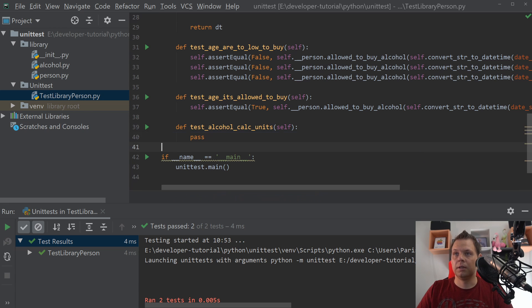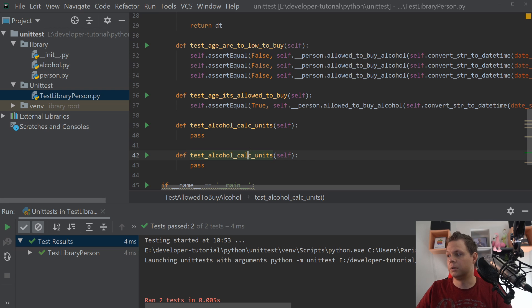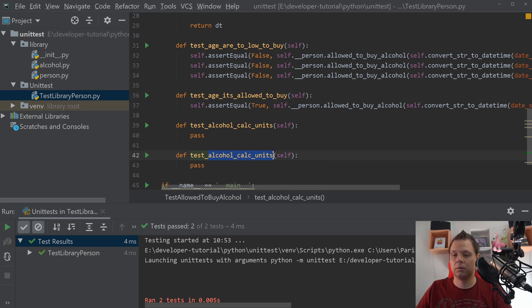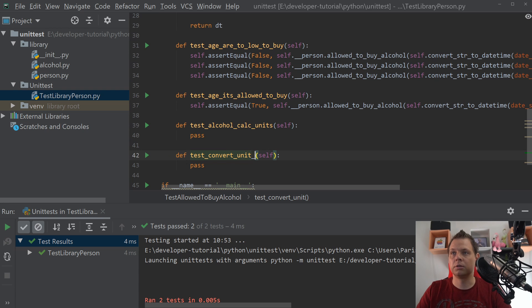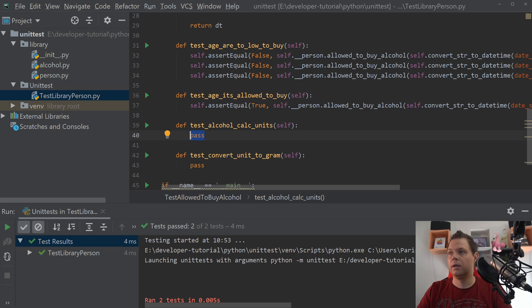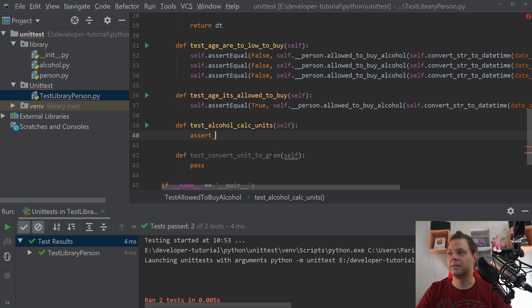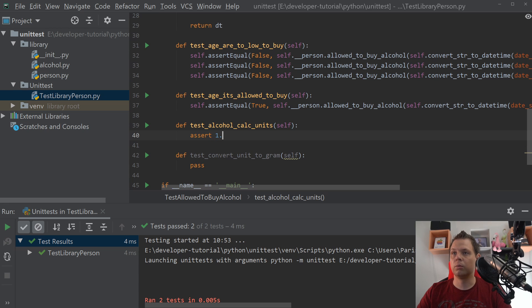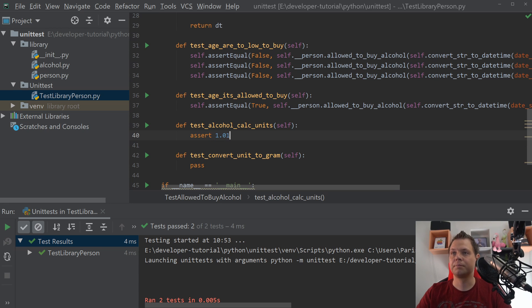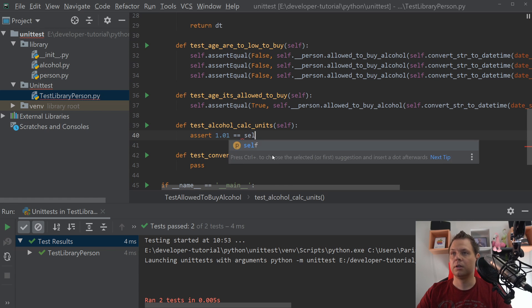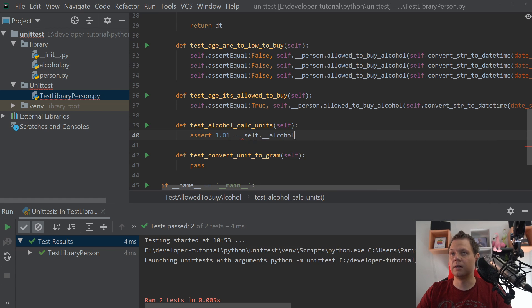The first test case we want to do is test_alcohol_alcohol_units, and the second one we want to do should be convert_unit_to_gram. That's what we want to do. And then we come into the asserts.